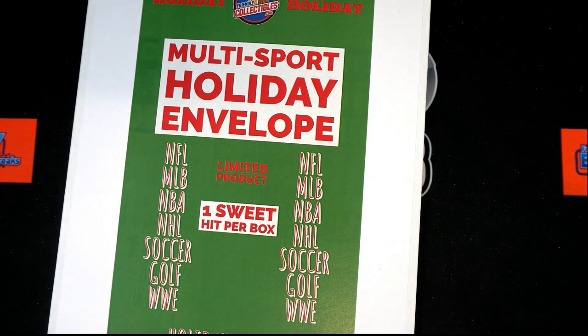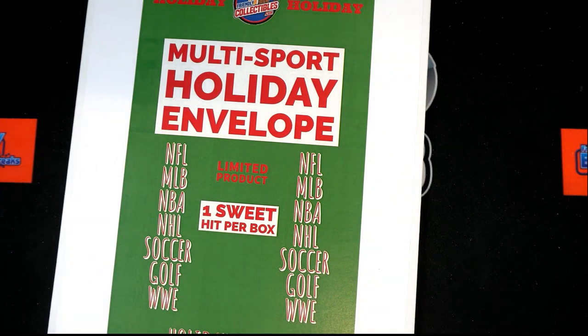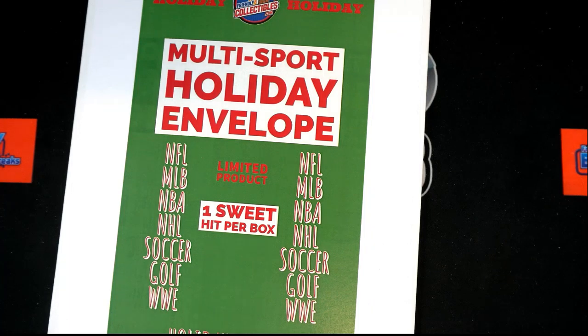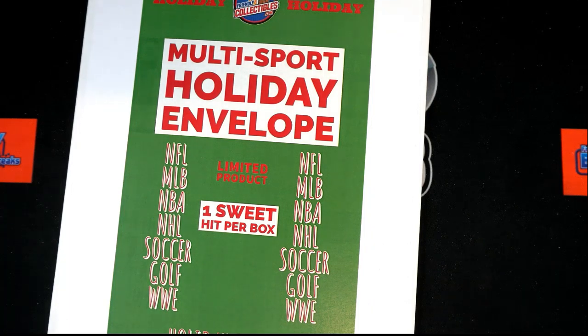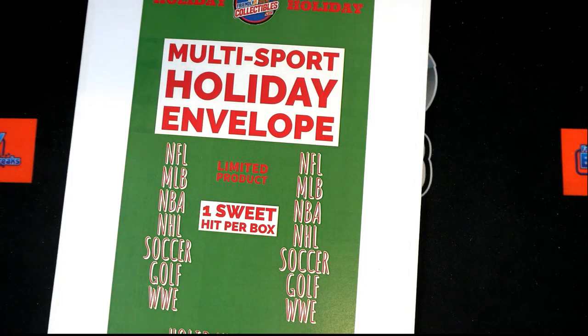Alright, we're getting ready to do a division break here for Holiday Box 120. We're gonna take our owners' names and divisions, randomize each seven times, match them up on the spreadsheet, and see who you got. Let's do this.